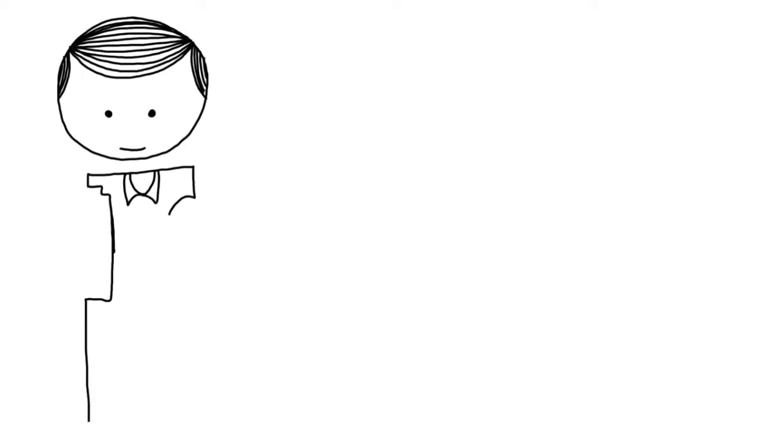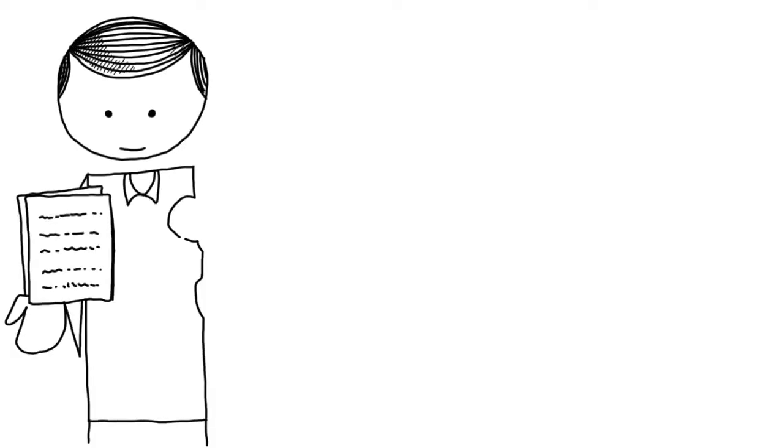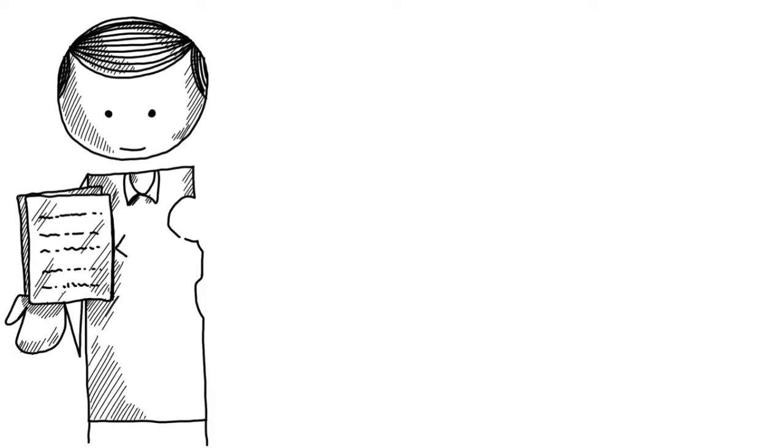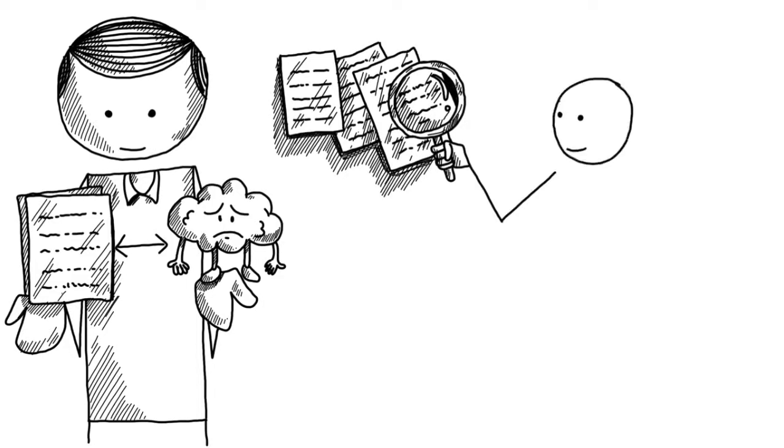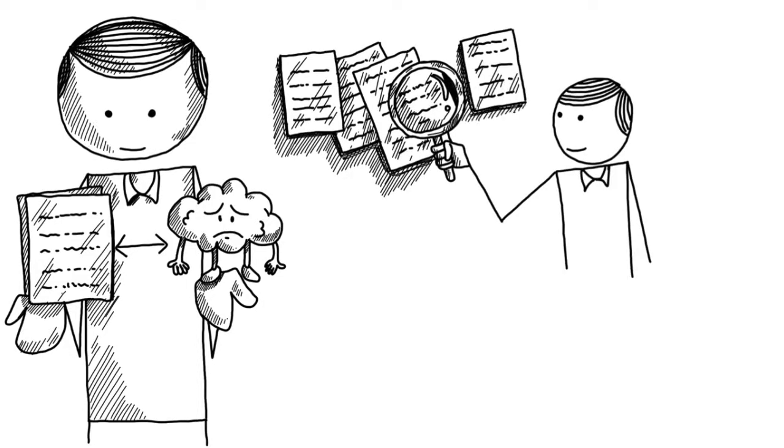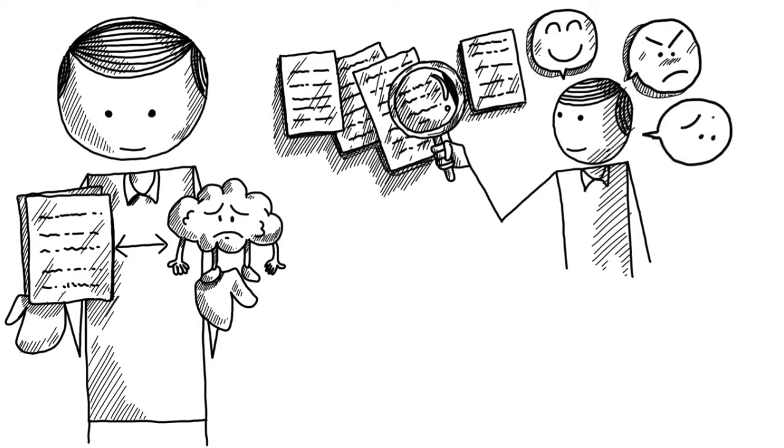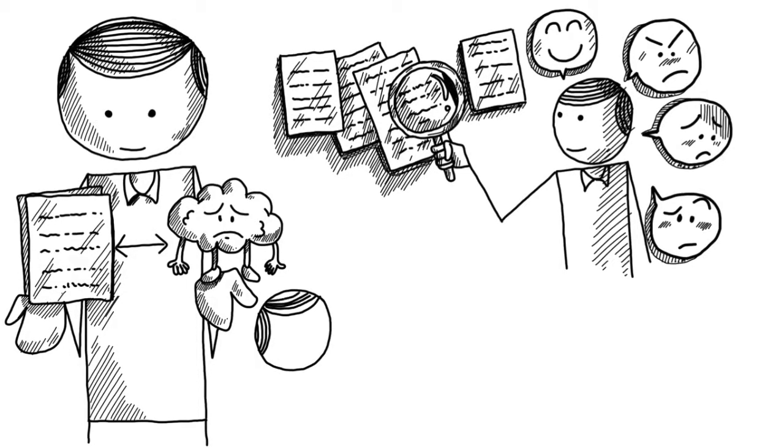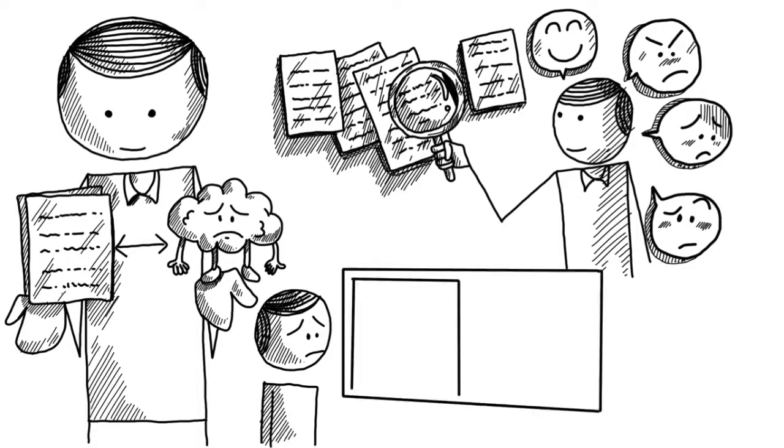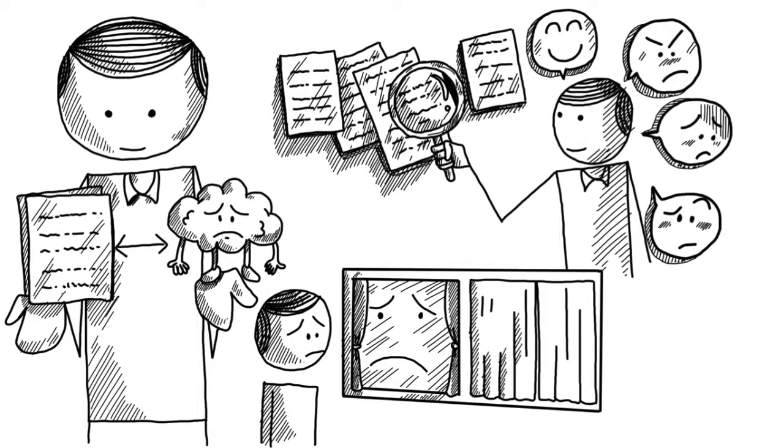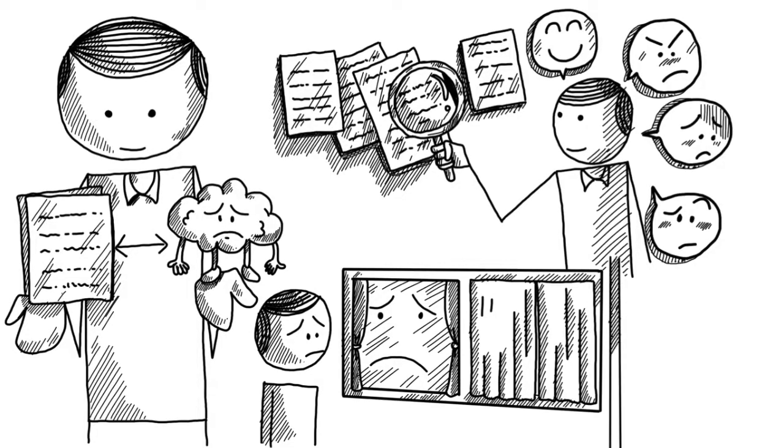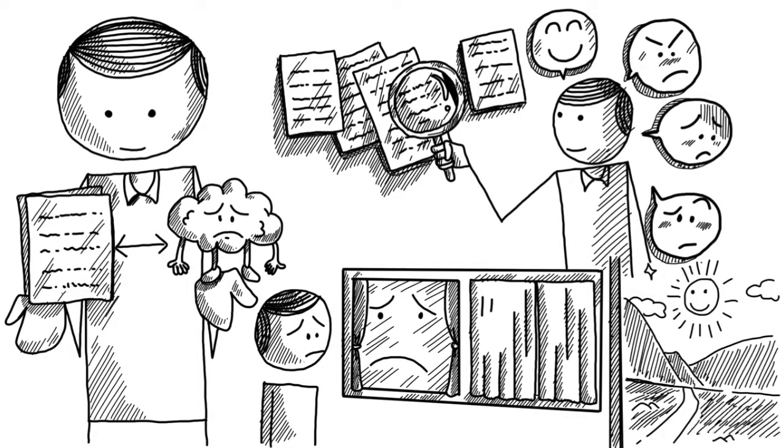Mental filtering is our tendency to focus on information that fits with our beliefs. How we filter information depends on both personality and mood. When feeling depressed, we tend to see the world through a pessimistic filter that highlights deficits and blurs out opportunities.